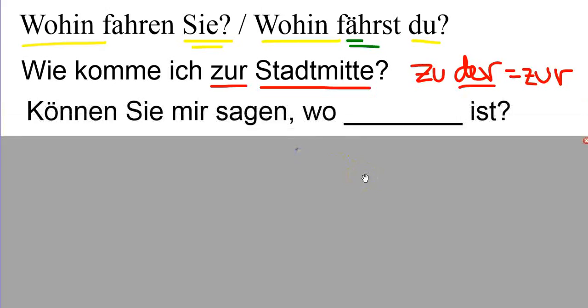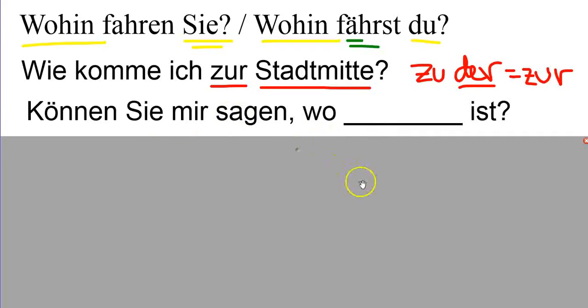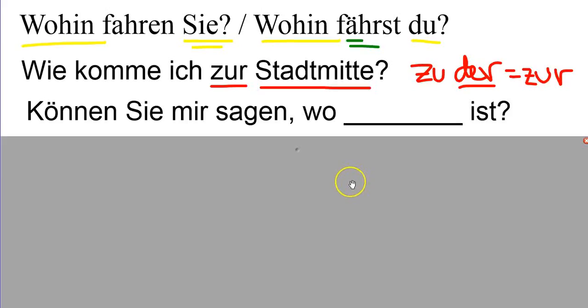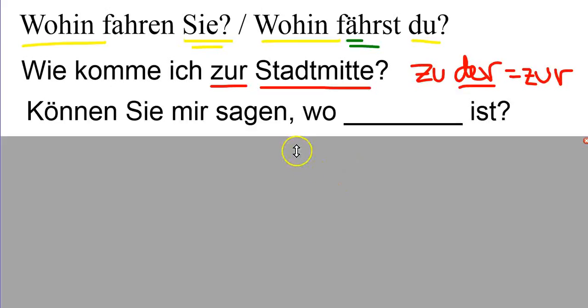Können Sie mir sagen, wo ist? Can you tell me where blank is? Können Sie mir sagen, wo die Kirche ist? Can you tell me where the church is? Können Sie mir sagen, wo die Schule ist? Können Sie mir sagen, wo das Kaufhaus ist? Can you tell me where the department store is?